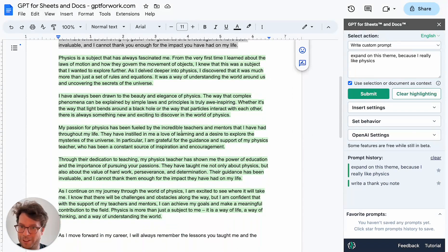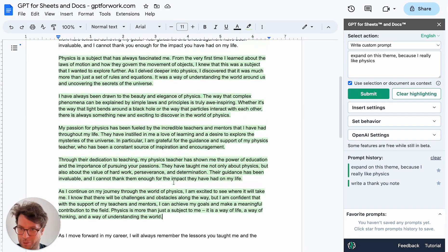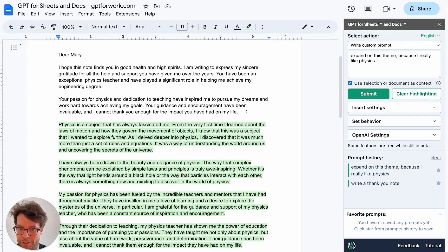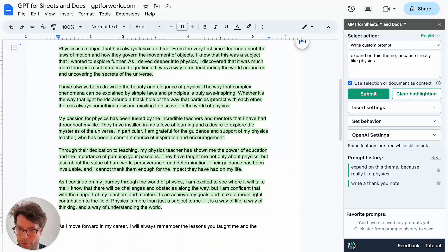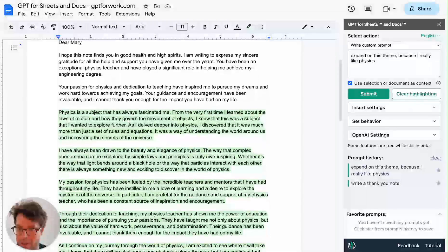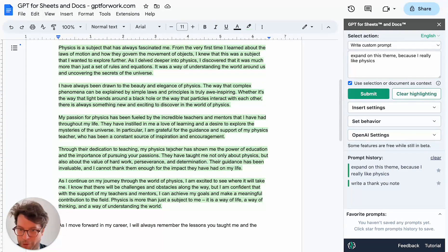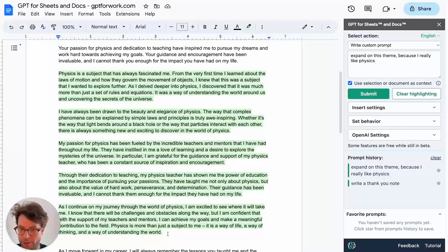So it has produced five paragraphs, which is probably a little too much in this case. On top of that, since I only gave it a single paragraph as context, it could not know that it is part of a thank you email. So it seems to have rambled a bit — 'my passion for physics has been fueled by the incredible teachers and mentors that I have had throughout my life.' This wouldn't fit well, and 'through their dedication to teaching, my physics teacher has shown me the power of education' — whereas in fact I am actually writing to her. So this is not very good. I'll delete it.